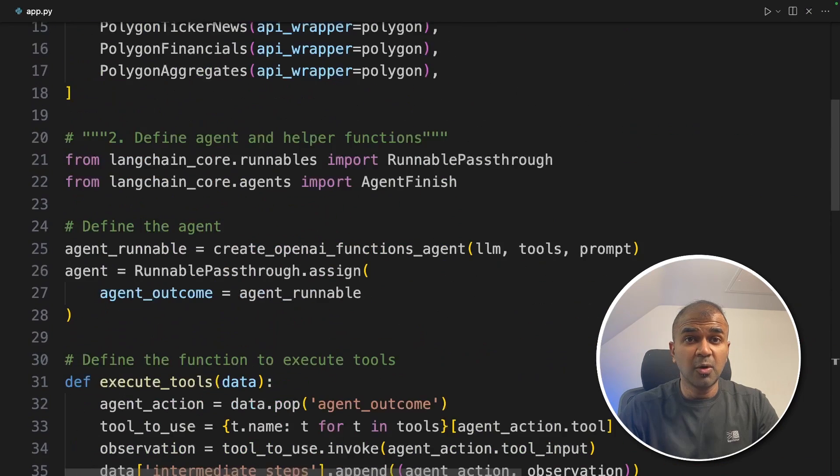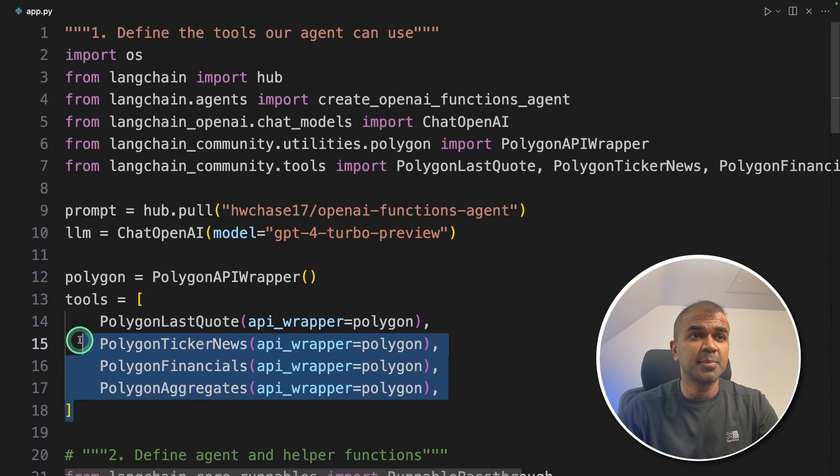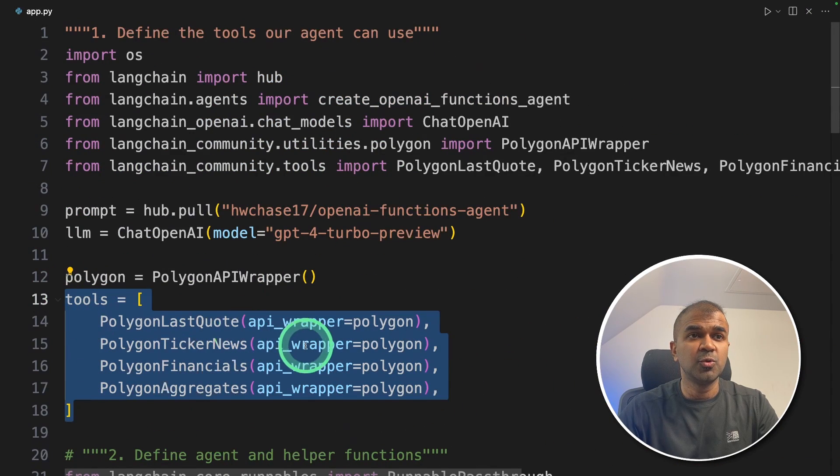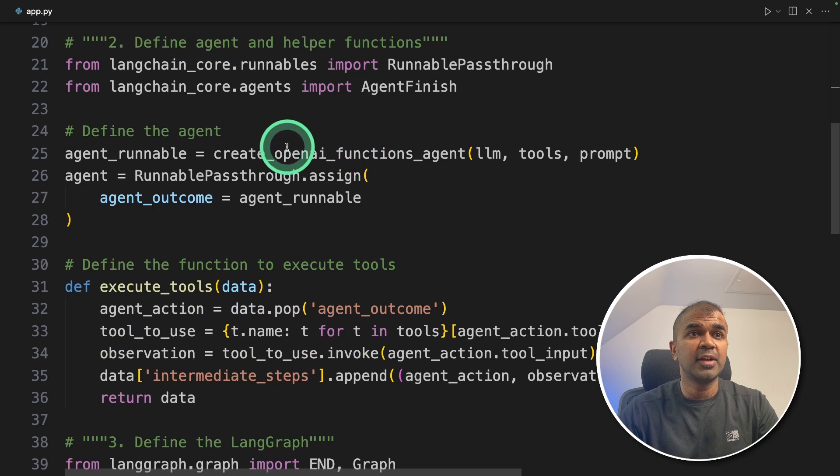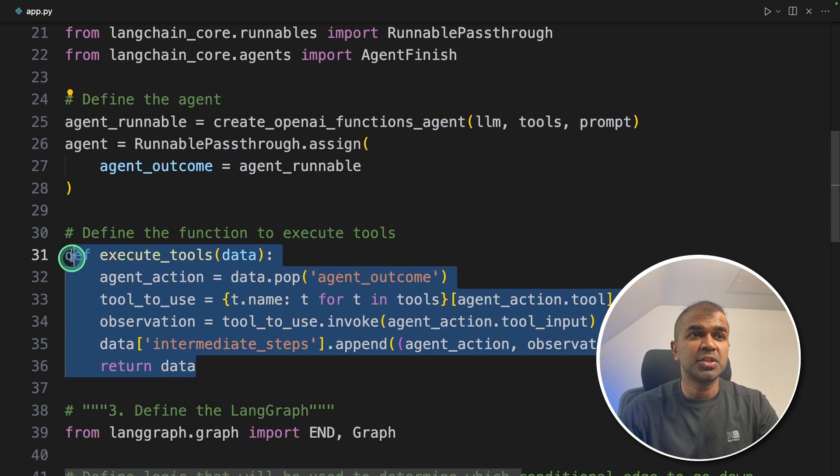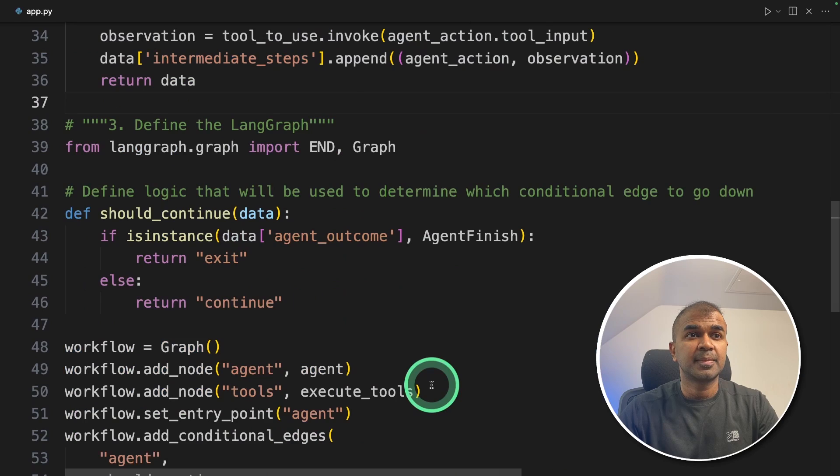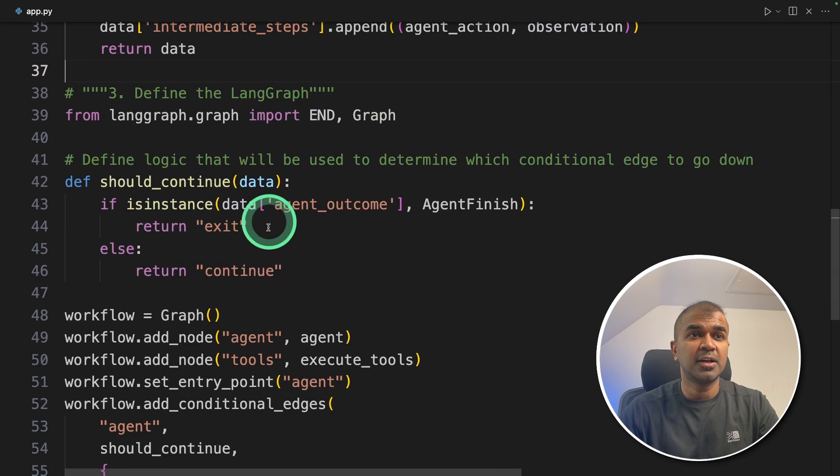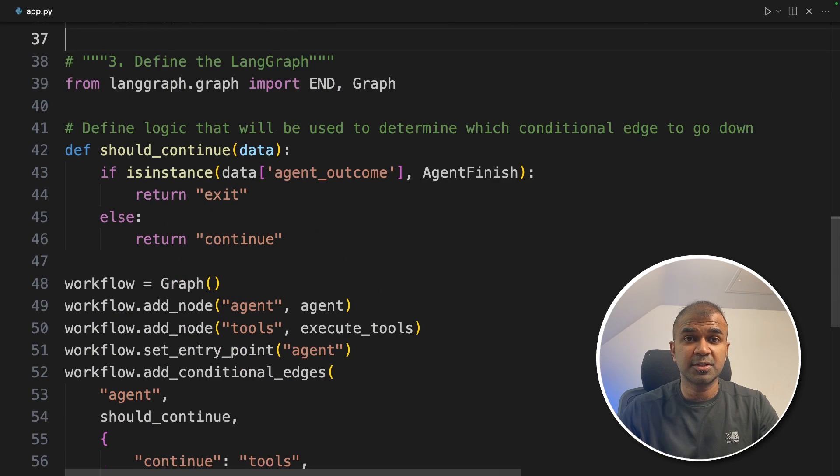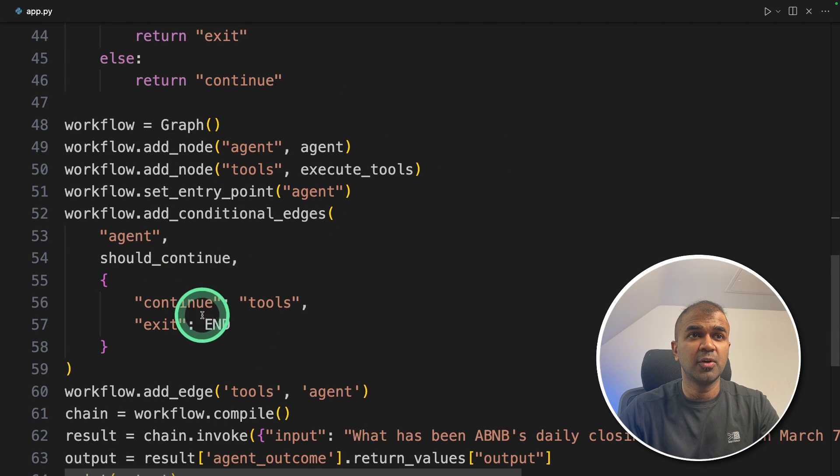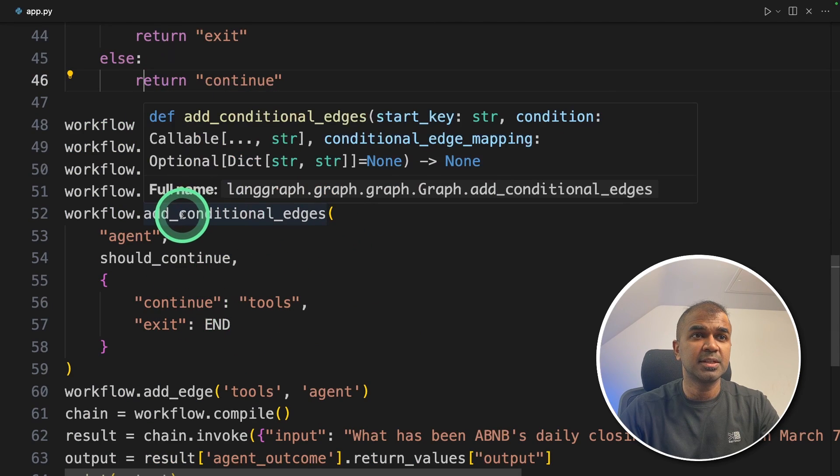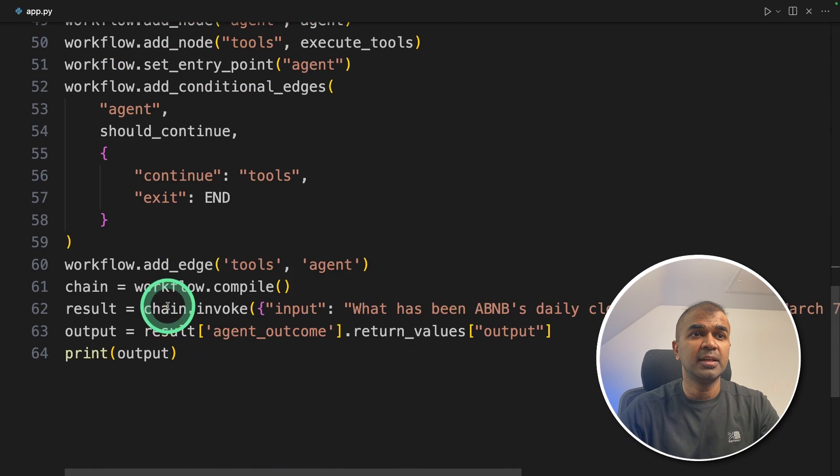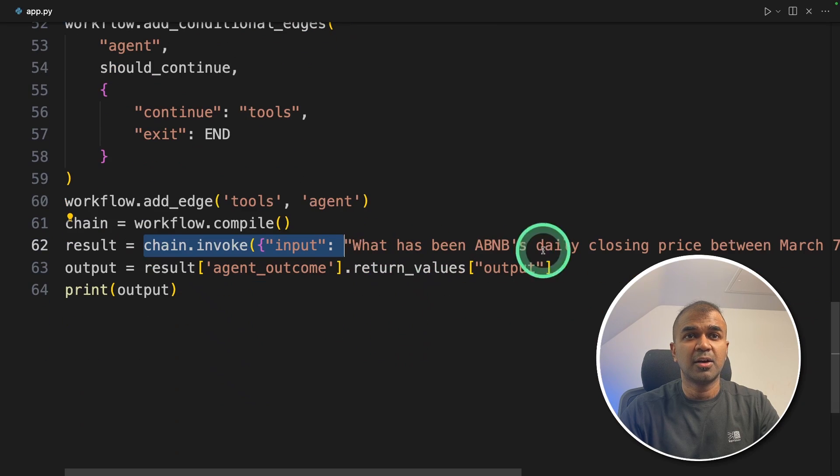As a quick overview: first we set up the four tools. In the second step, we created the agent and a function to execute the tool. The third step: defining the LangGraph, the condition when an agent should pass the request to tools or exit. Here we're defining all the workflow, adding nodes, adding entry point. And finally, we're invoking the chain and asking a question.